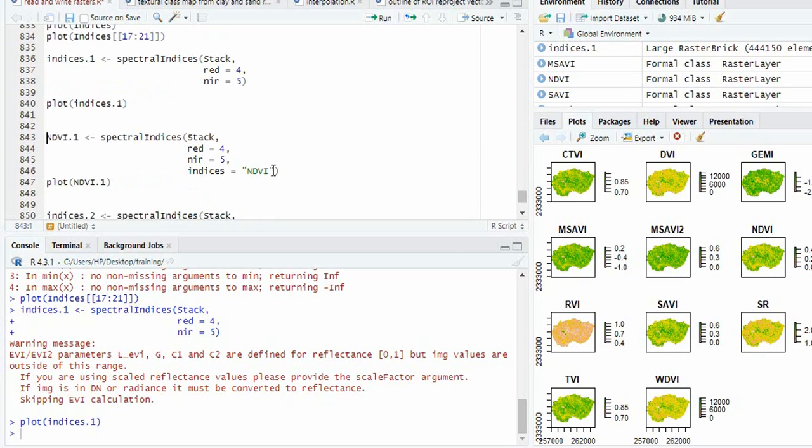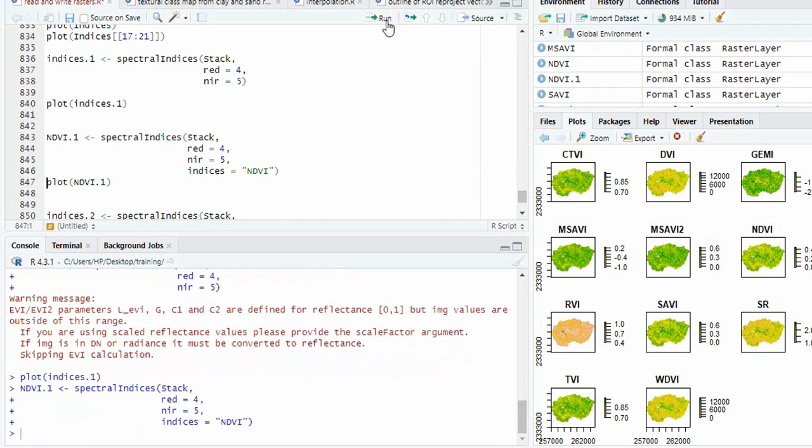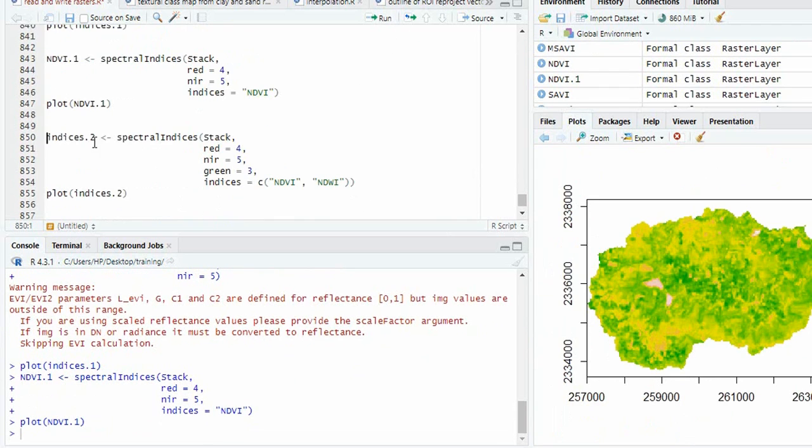Similarly, if you want only one index, like NDVI, you can provide one argument like this. So you can see this is the NDVI.